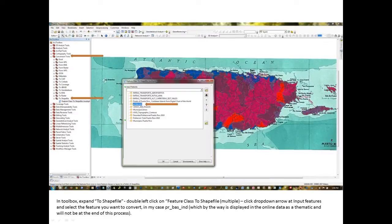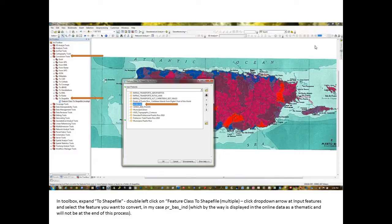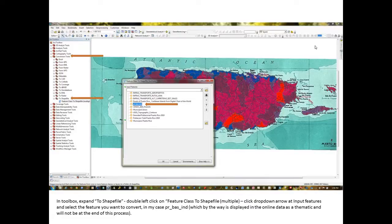In this particular slide, what we've done is we've expanded conversion tools and we've expanded to shapefile and I've double left clicked on feature class to shapefile multiple. Now, this particular procedure works with vector data.